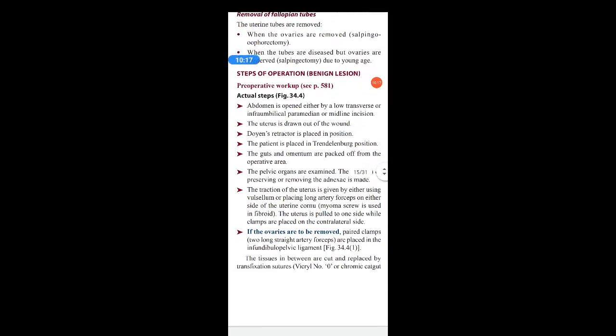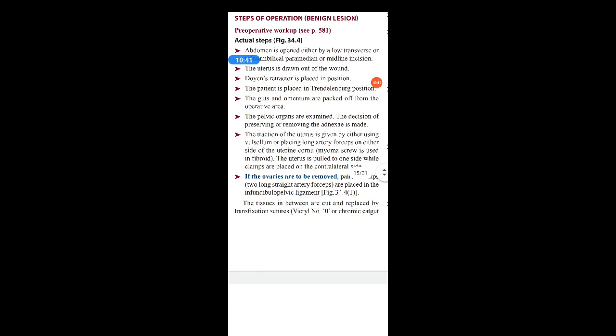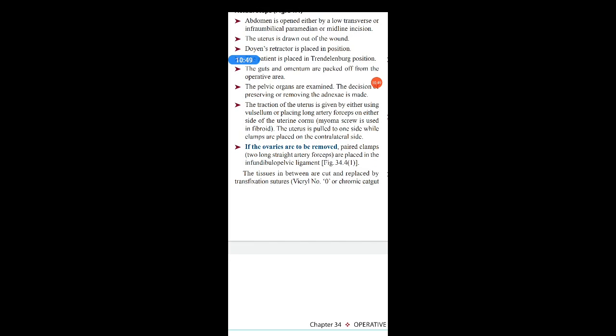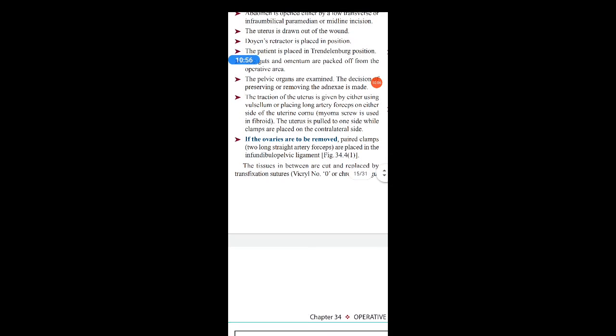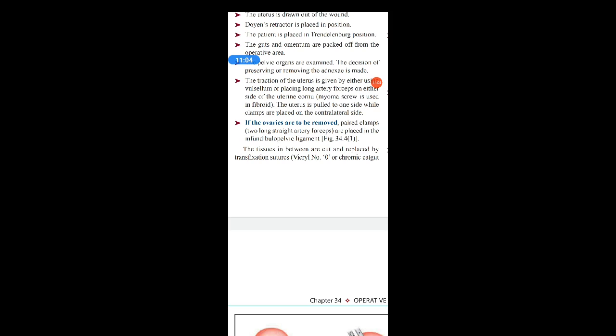Coming to the steps of the operation for benign lesions: the abdomen is opened either by a low transverse, infraumbilical paramedian, or midline incision. The uterus is drawn out of the wound. Doyen's retractor is placed in position. The patient is placed in Trendelenburg position. The guts and omentum are packed off from the operative area. The pelvic organs are examined and the decision to preserve or remove the adnexa is made. Traction of the uterus is given using vulsellum or long artery forceps on either side of the uterine cornua. If the ovaries are to be removed, paired clamps — two long straight artery forceps — are placed on the infundibulopelvic ligament.